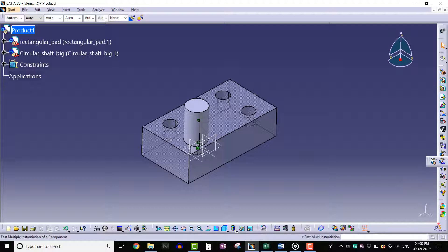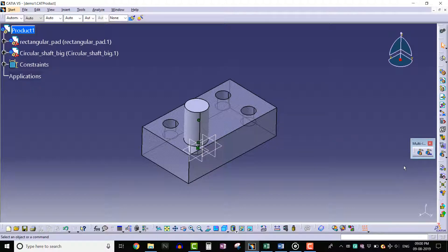We can see two tools under this sub toolbar. This tool is used to duplicate the components in the assembly design workbench.